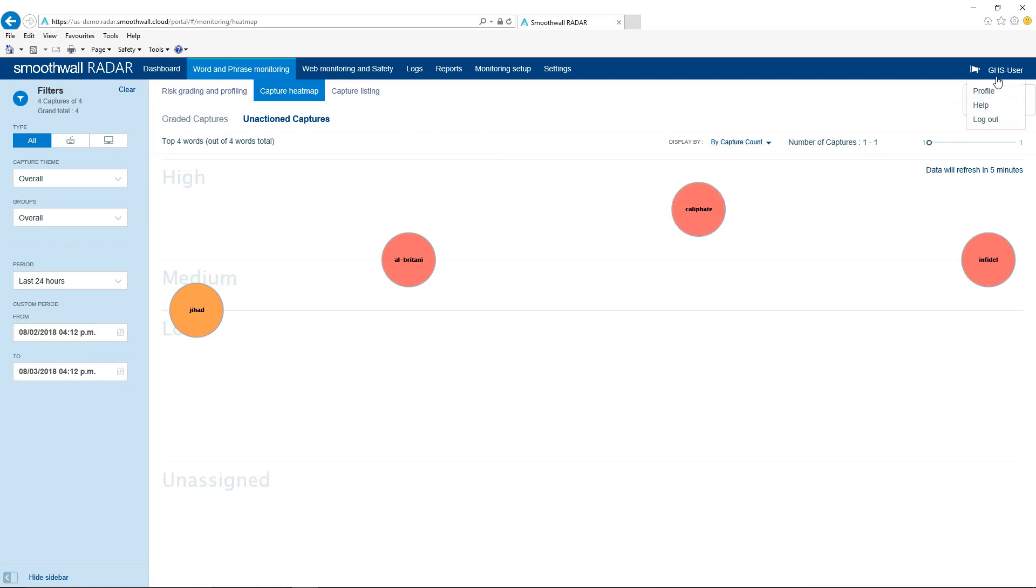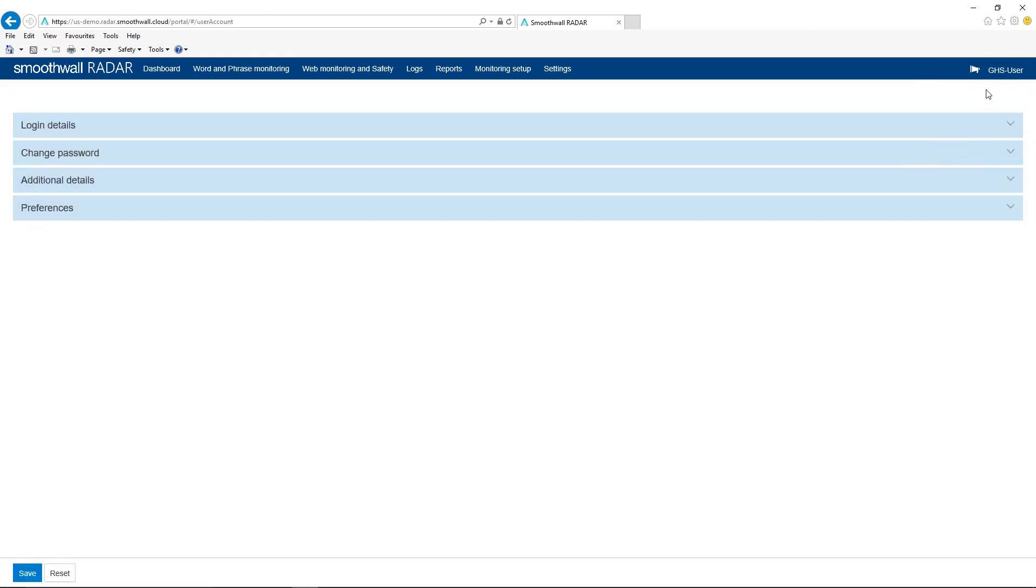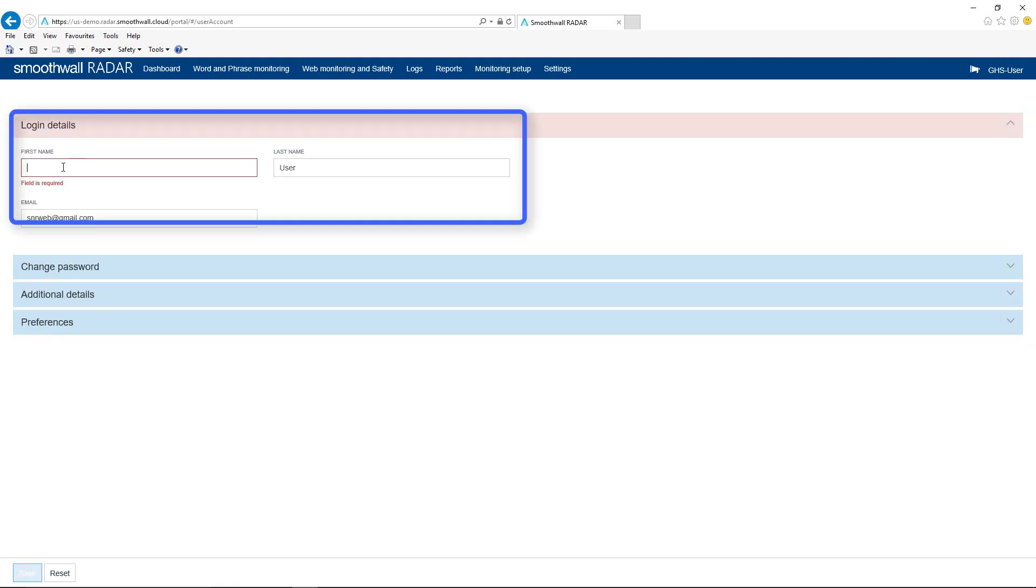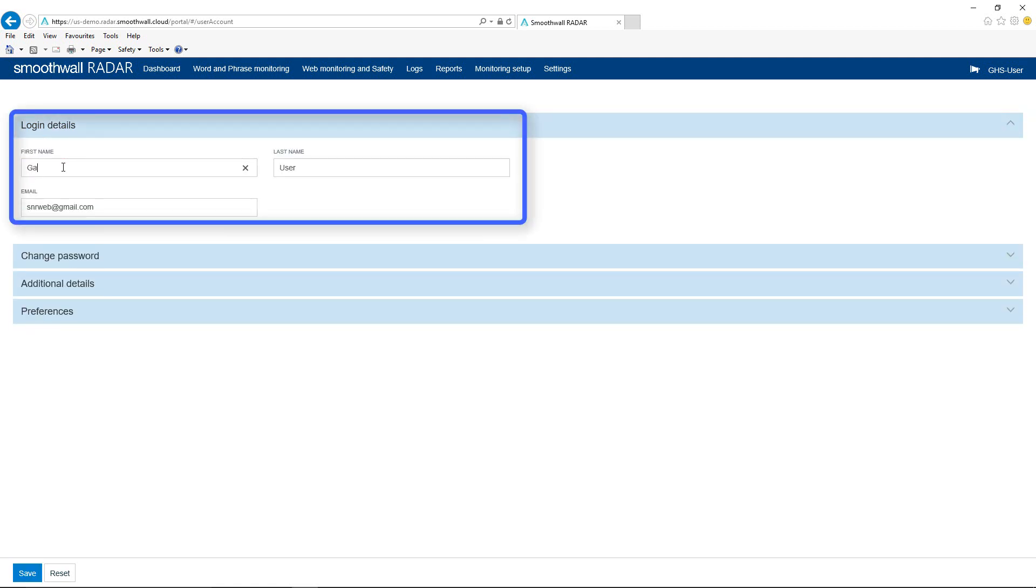You can access the user profile menu at any time from the top right in order to change some of your portal user details. Use the login details section to change your first name, last name and email address used for reports and password resets.